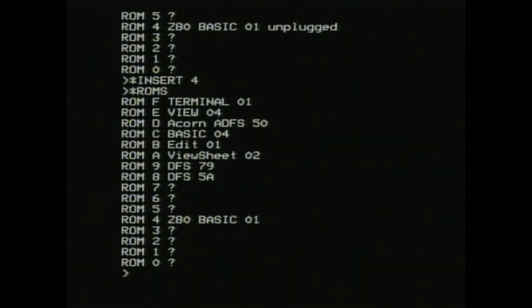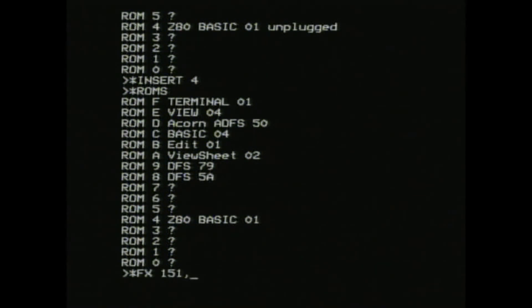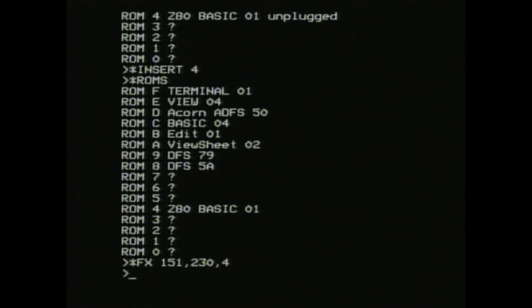The coprocessor is selected using an FX command. In this case, FX151, 230, 4. Hit CTRL D, and the new coprocessor boots up. Note that it's automatically selected the Z80 Basic Language ROM.